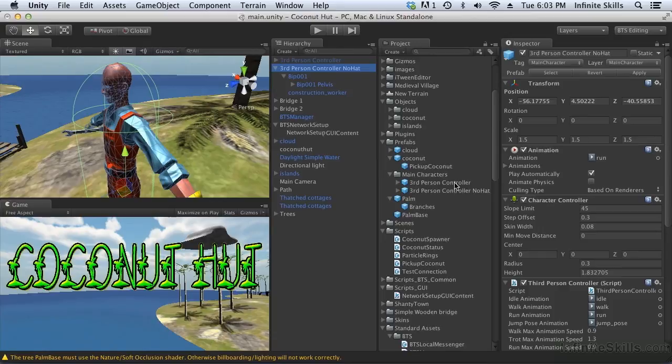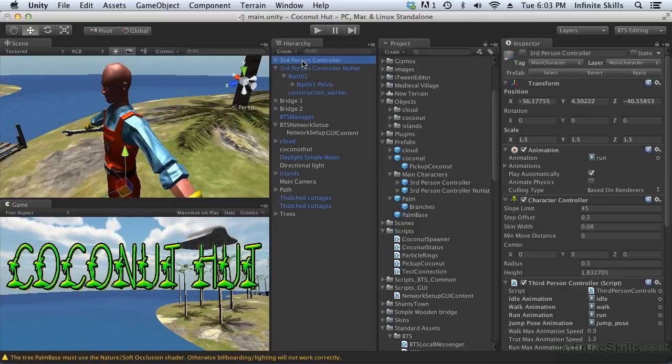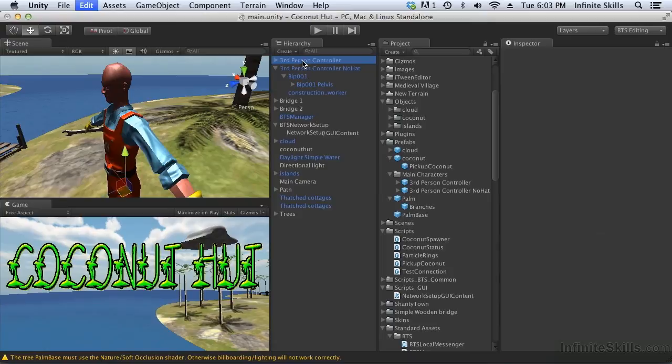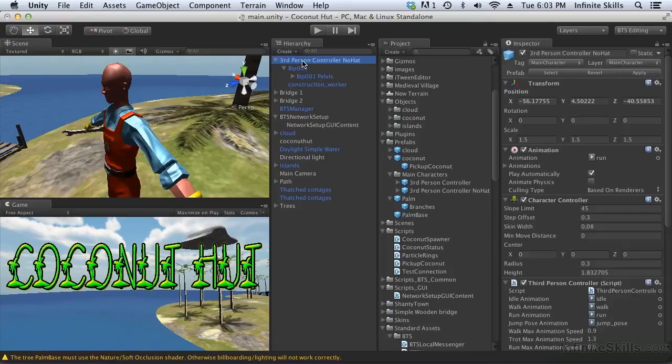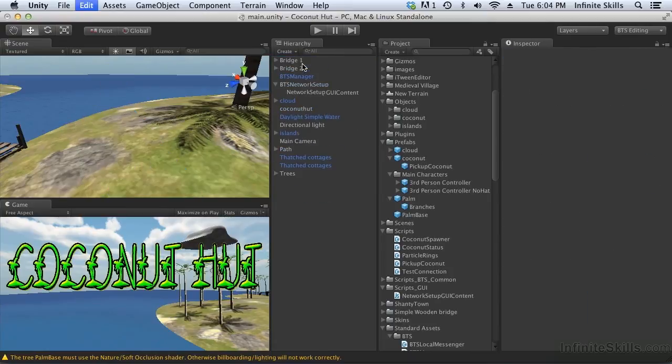So that gives us our two characters. Now we don't need them in the hierarchy anymore. They don't need to be here. We're going to instantiate them, so long to the static versions.